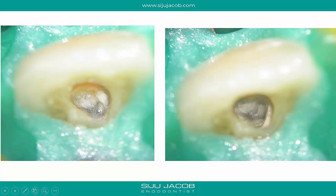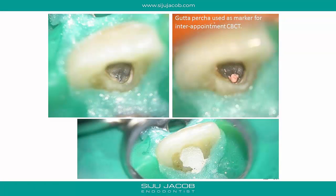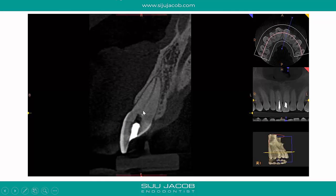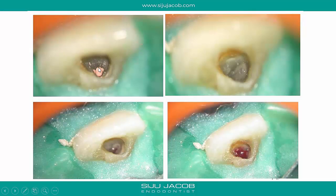What I did in this case was place a blob of gutta-percha where I was looking for the canal and then took an inter-appointment CBCT. I used gutta-percha as a marker — placed a blob from the obturator gun and took a CBCT. What the CBCT told me was that the actual canal is labial to where I was looking. This is where I was digging with the handpiece, and the actual canal was labial to that. Once I had that information, it was easy to look for the canal in the correct location rather than where I had been searching. I removed the GP and looked for the canal there.